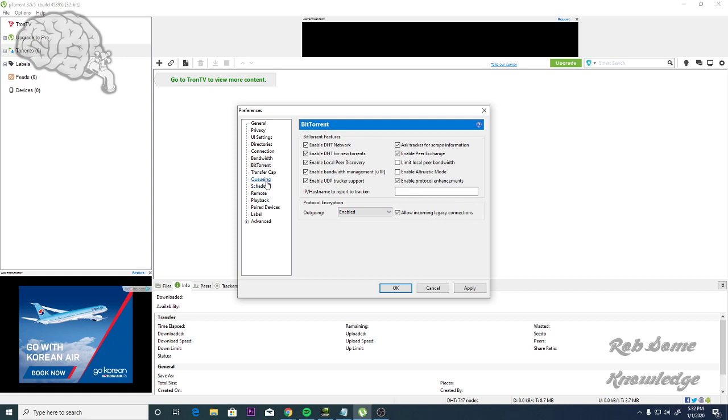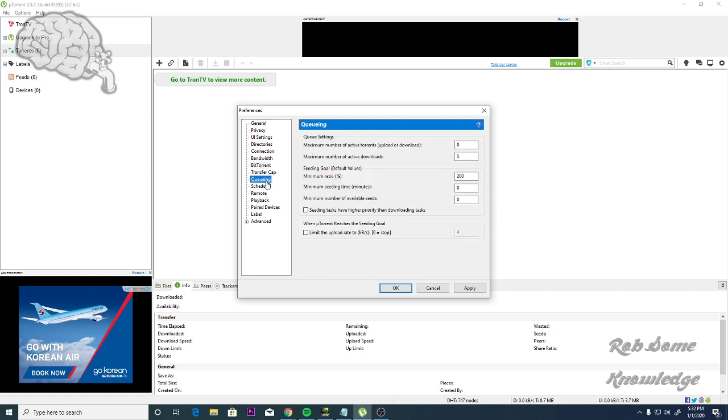From here, you're going to go to the Queuing tab. We're going to put the Maximum Number of Active Torrents to 50 and the Maximum Number of Downloads to 25. Then for your Seeding, you should put this at 100 or more. I like to put mine at 200.